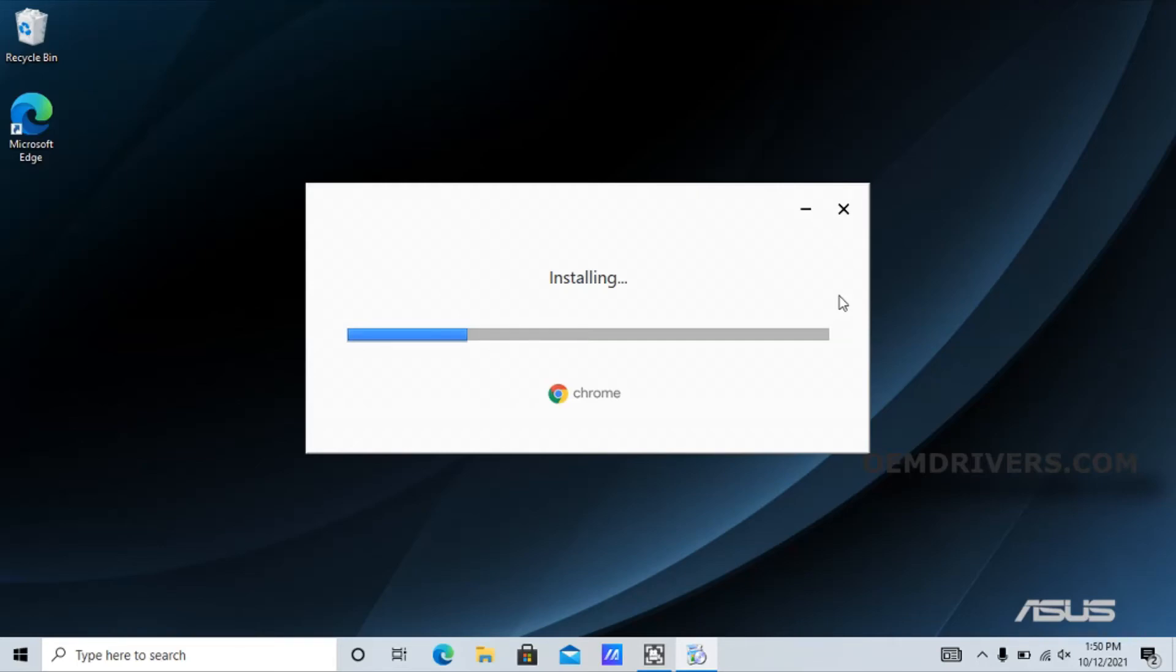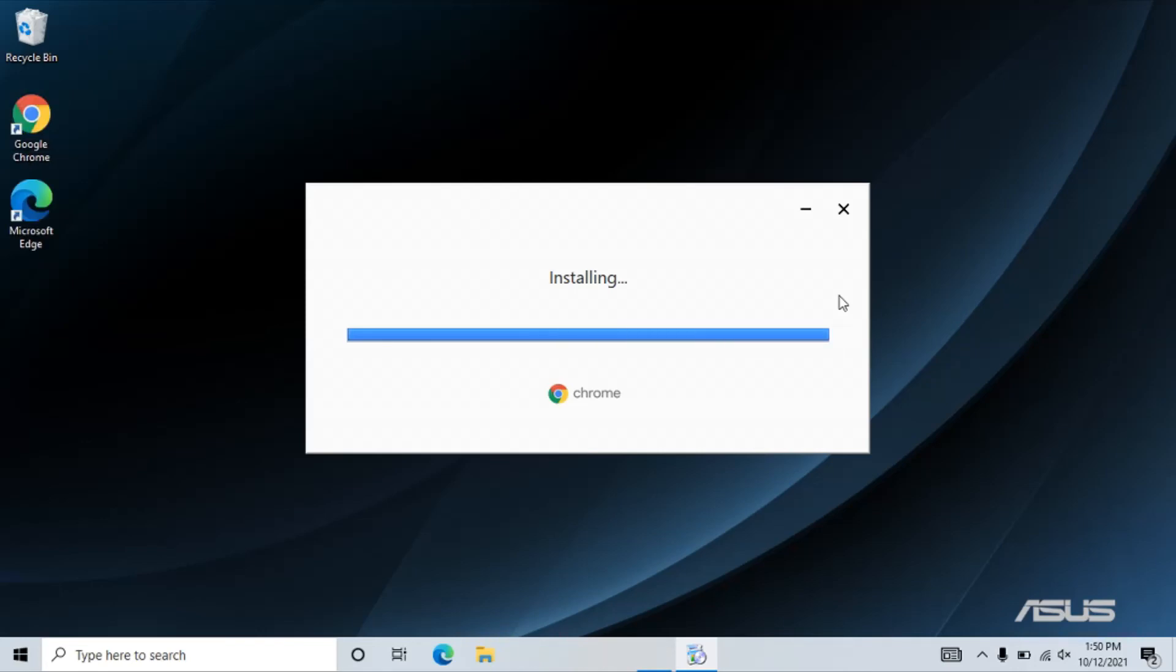Once it's done, the Chrome launch icon will be on the desktop and you're ready to go. You can see it's right there right now.